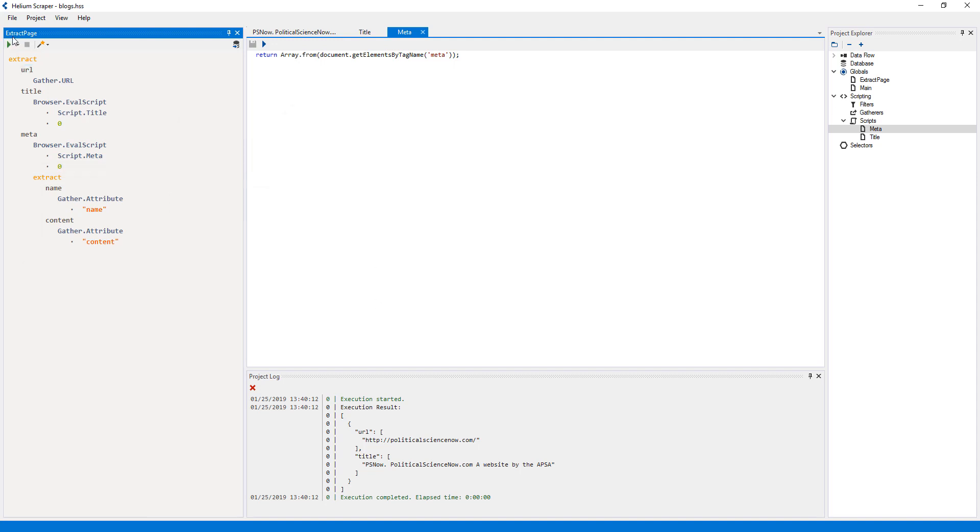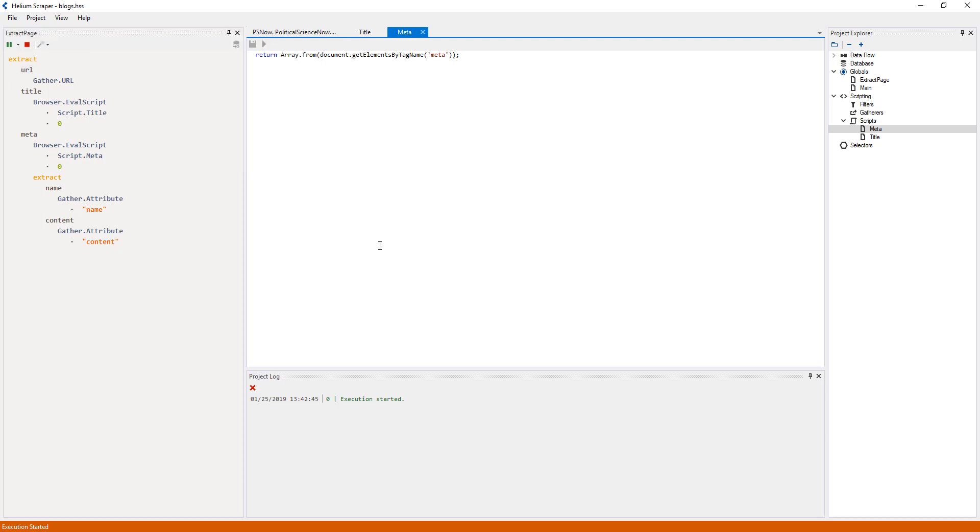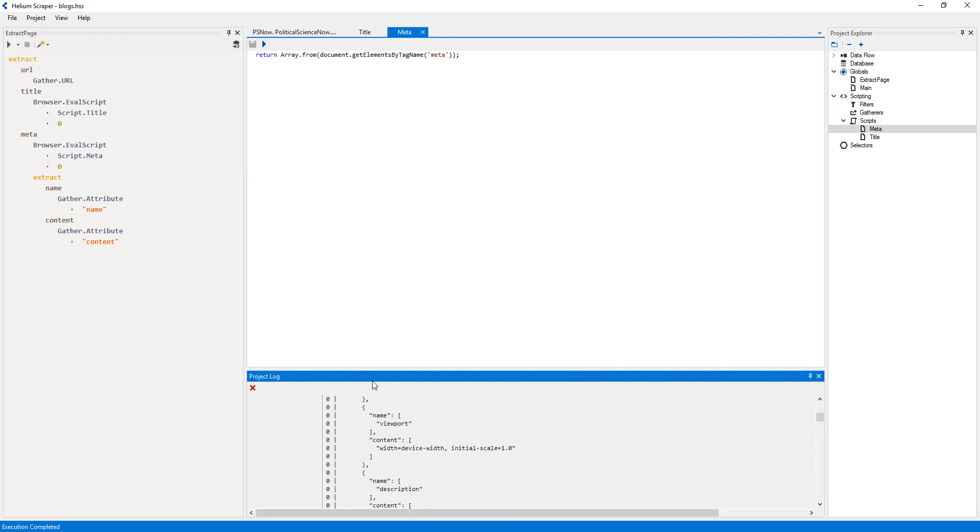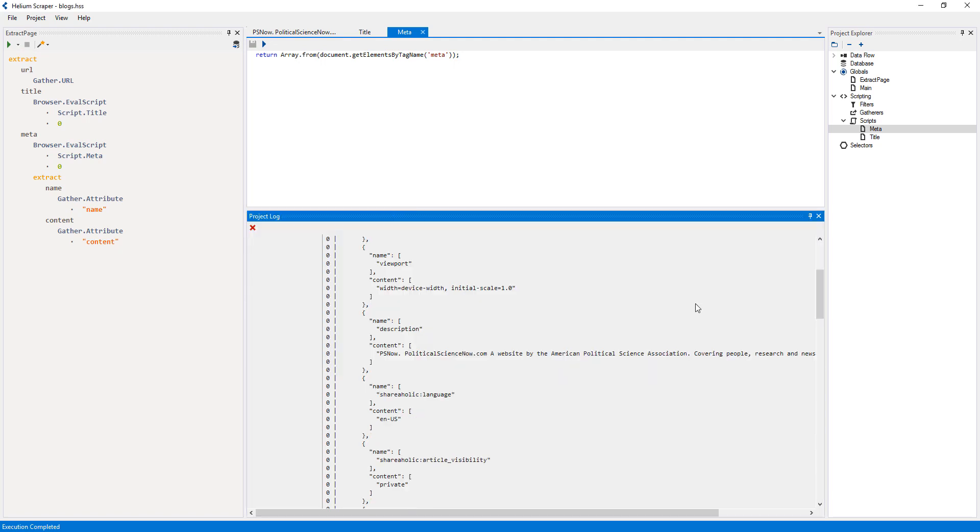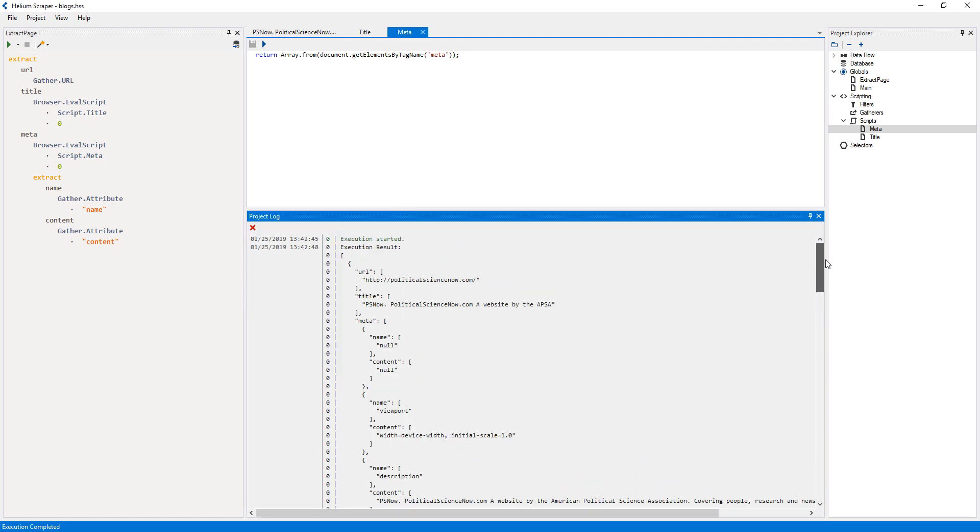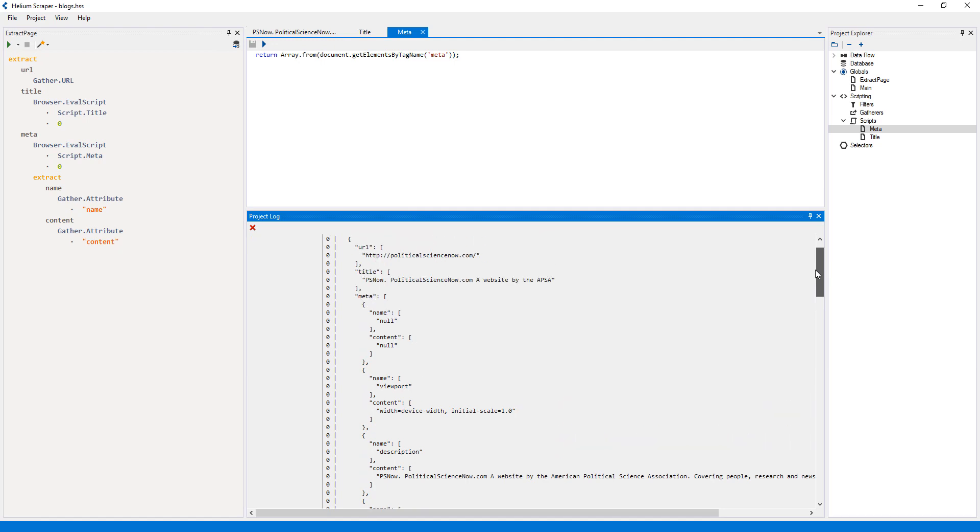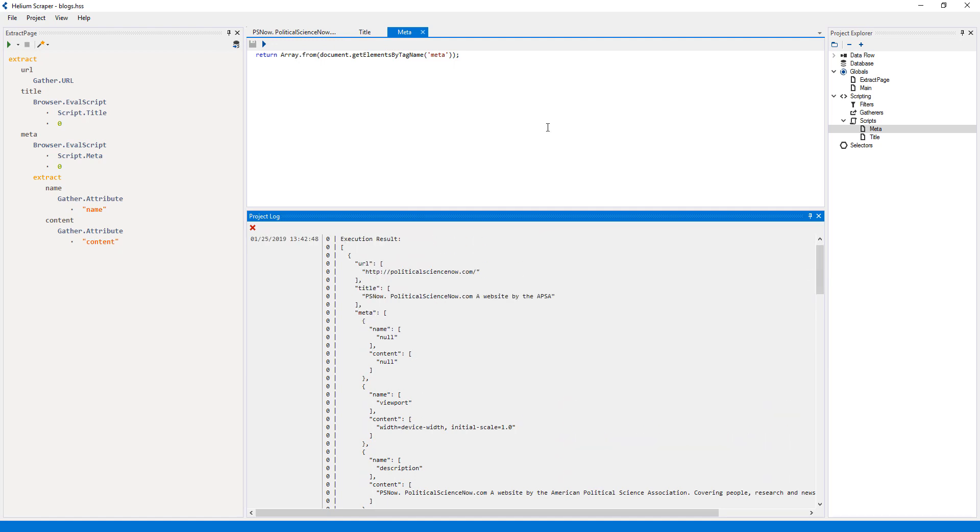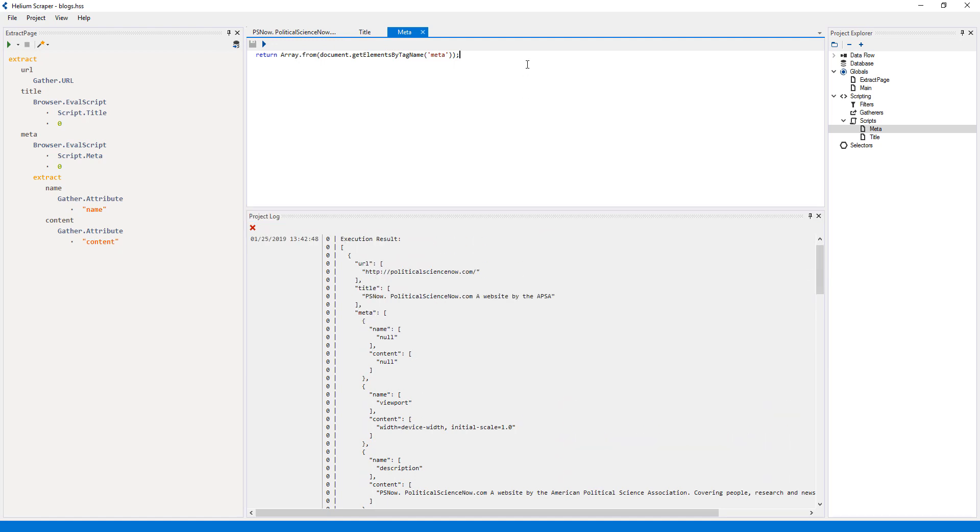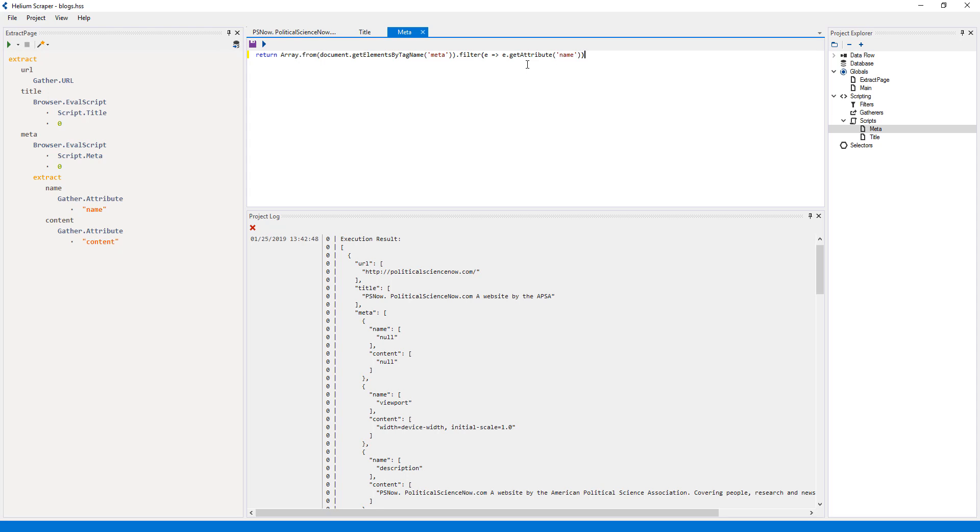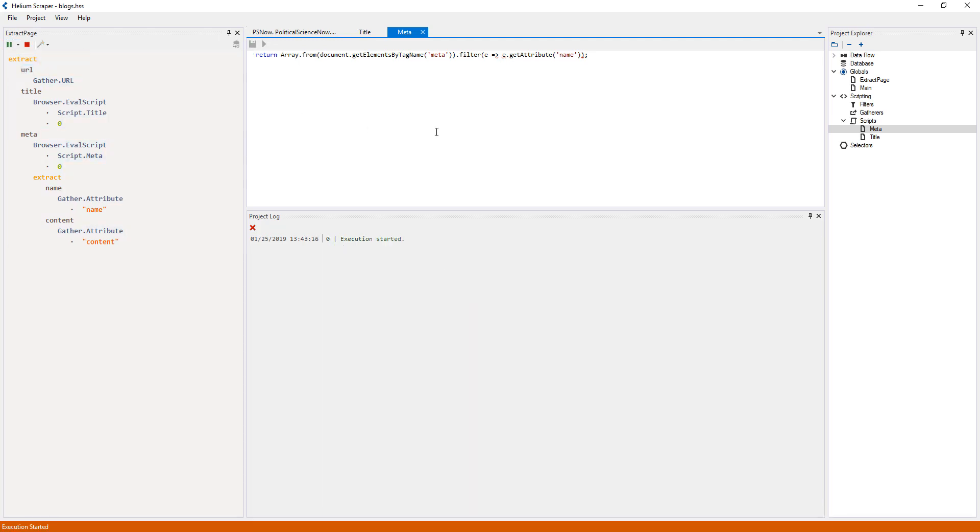Now I will run this on the browser to see what we get. I see that some of these meta elements don't have a name, but I only care about the ones that do have a name. So I'll filter out the ones that don't on my script by using the JavaScript filter function. Now let's run it on the browser again to see what we get.